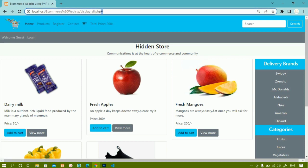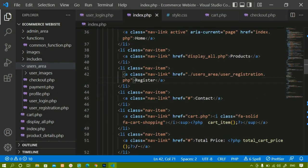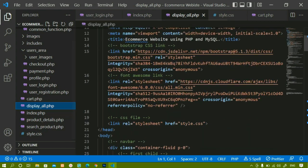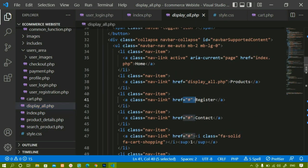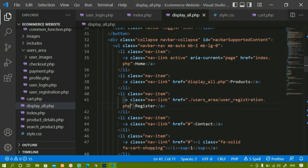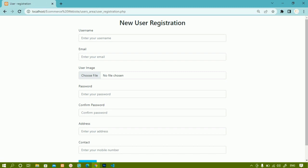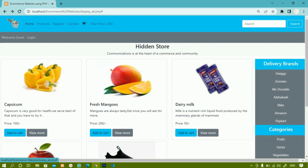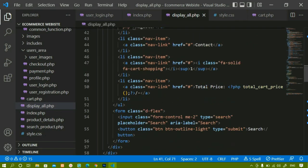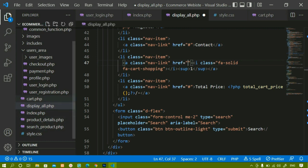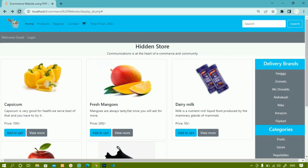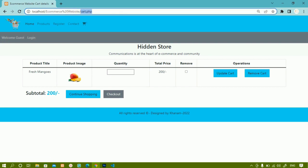The registration link is not working — I am not being redirected to the registration page. So I will copy the same path from index.php and paste it inside display_all.php. I will save this, then refresh. Now when I click on register, I am redirected to the registration page. The contact page we are not going to work on. When I click on cart, I am not redirected to cart.php. Inside display_all.php I can see the cart href — I just need to give cart.php here since the cart page is present in the home directory. I will save and refresh.